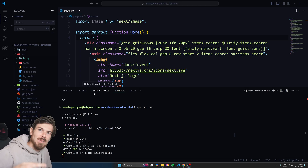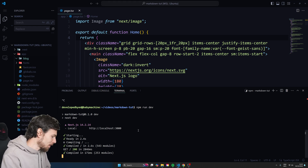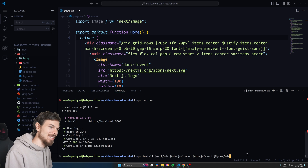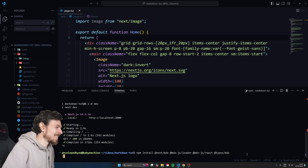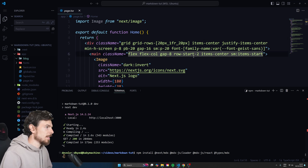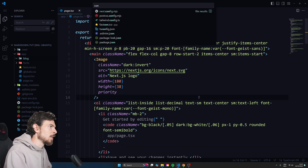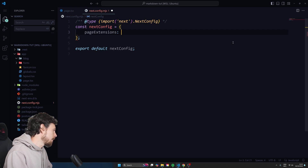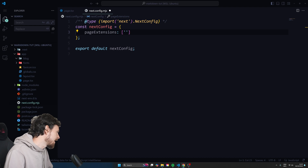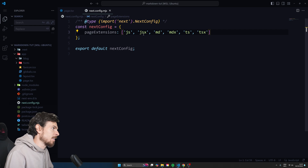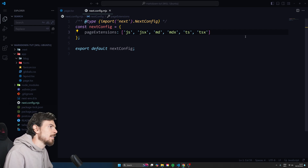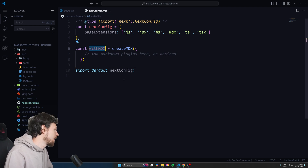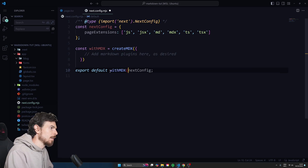The other way we can use MD files is as pages in our Next.js application. For that, we need to install a couple of packages: `next-mdx`, `@mdx-js/loader`, `@mdx-js/react`, and the types for MDX. Once that's installed, we head over to our config file because we need to hook up the Markdown. I'll add `pageExtensions` and include `js`, `tsx`, and all of that — but also `md` and `mdx`. Then I'll add the `withMDX` extension and wrap the next config export with `withMDX`.